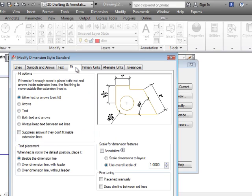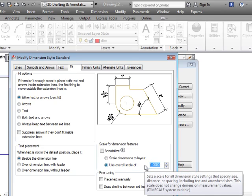And the last thing we're going to change in here is our fit. Under fit we change our overall scale. Remember that this drawing is way too big to fit on a small sheet of paper. We're going to shrink it down to a quarter of an inch equals a foot maybe an eighth of an inch equals a foot. You may remember the math we went through to get there.